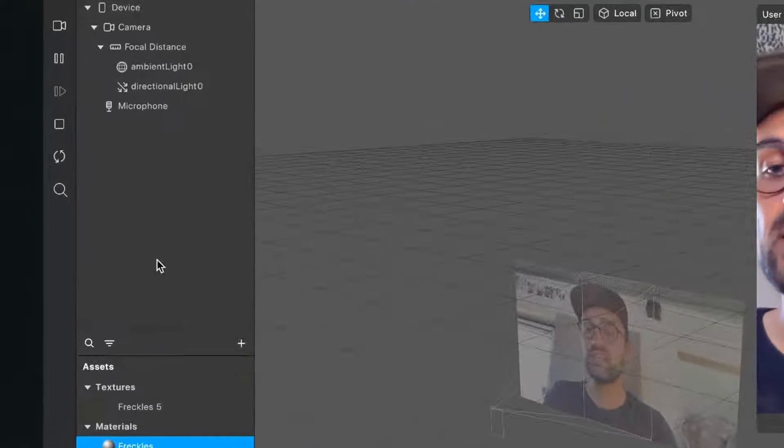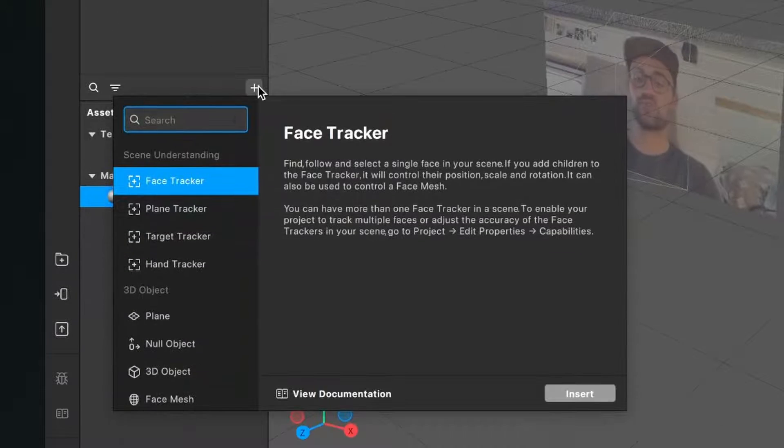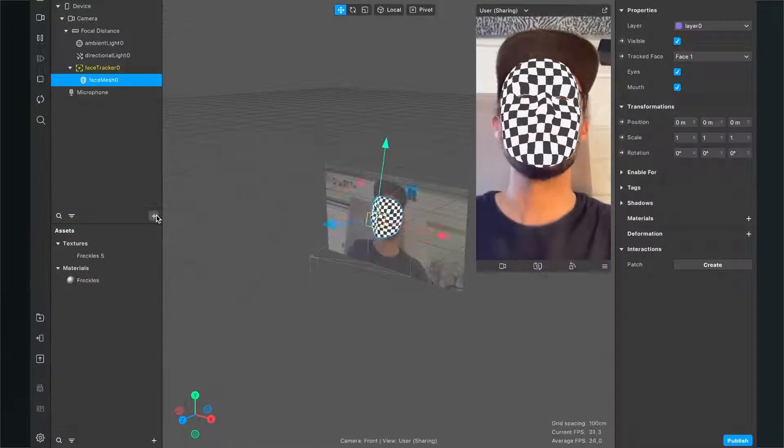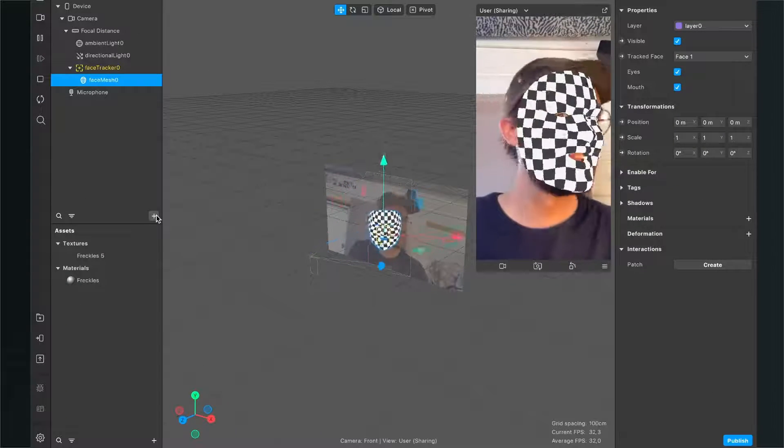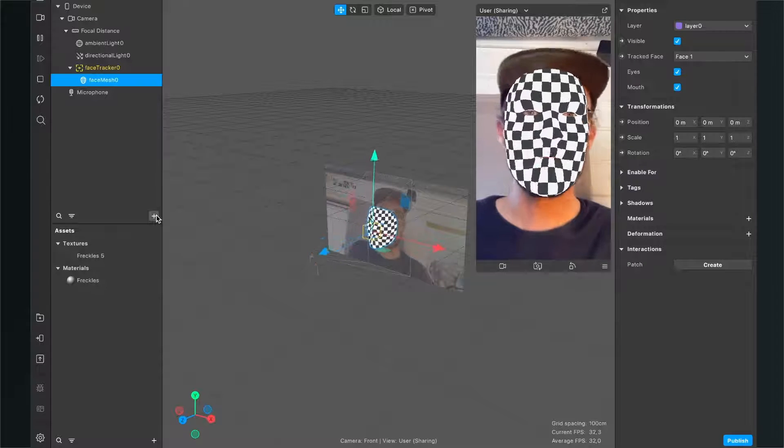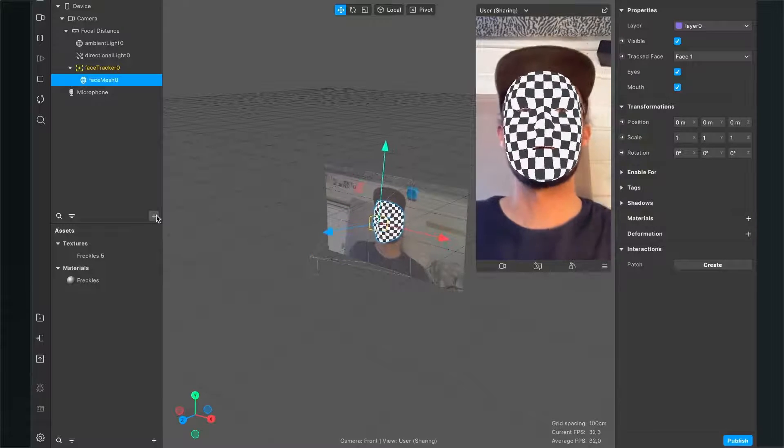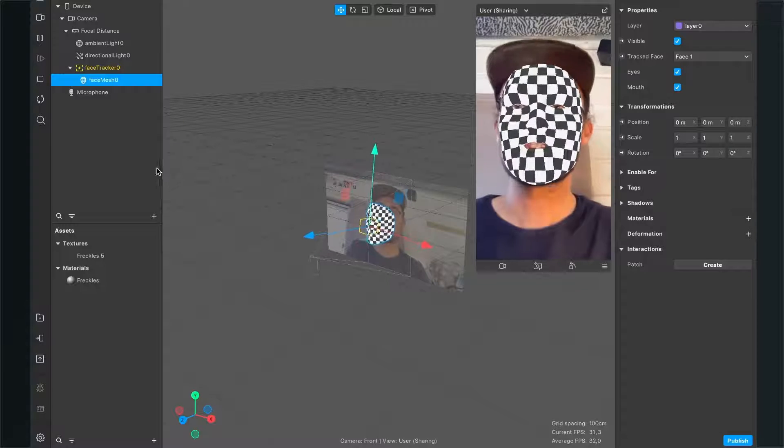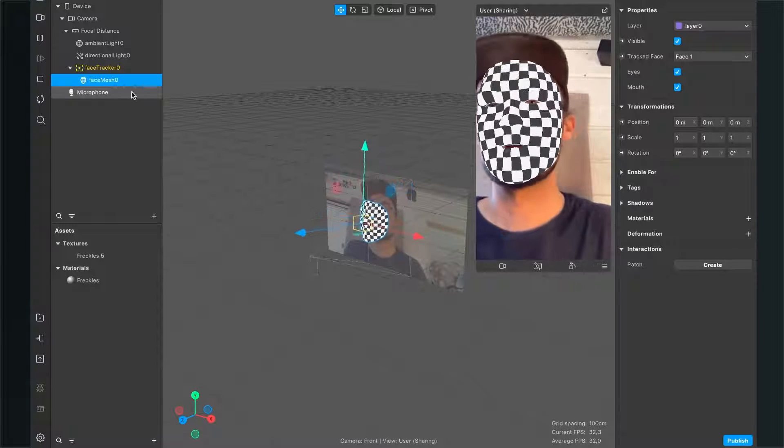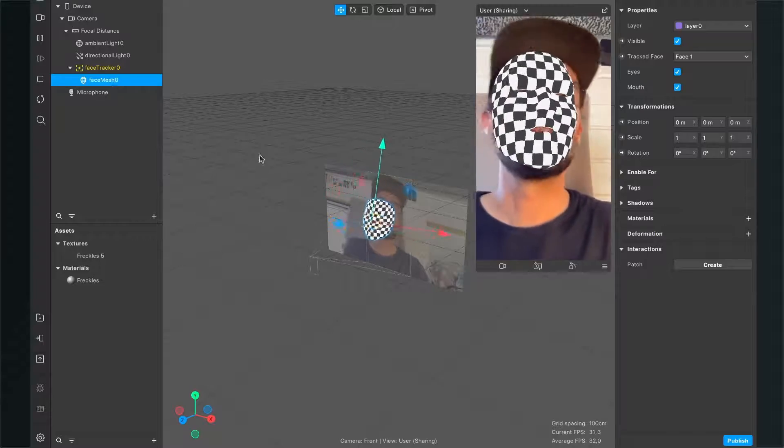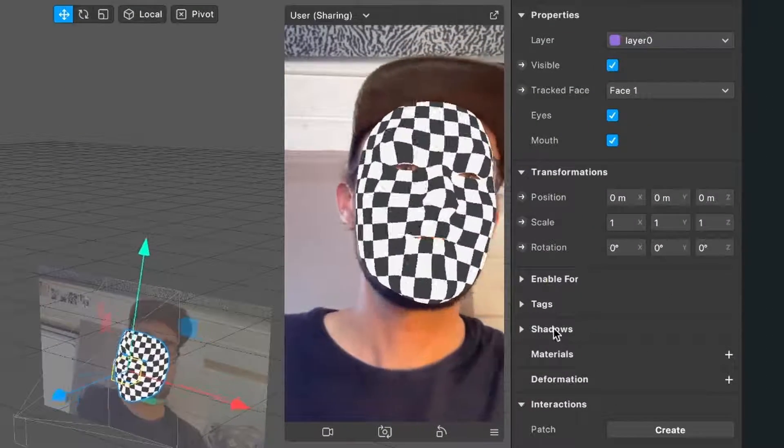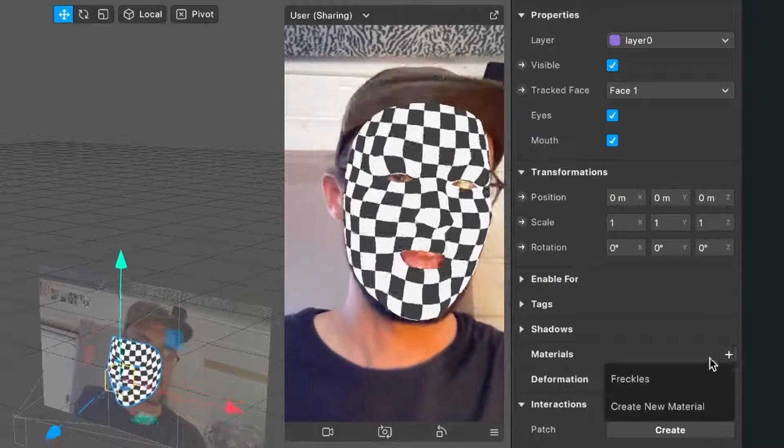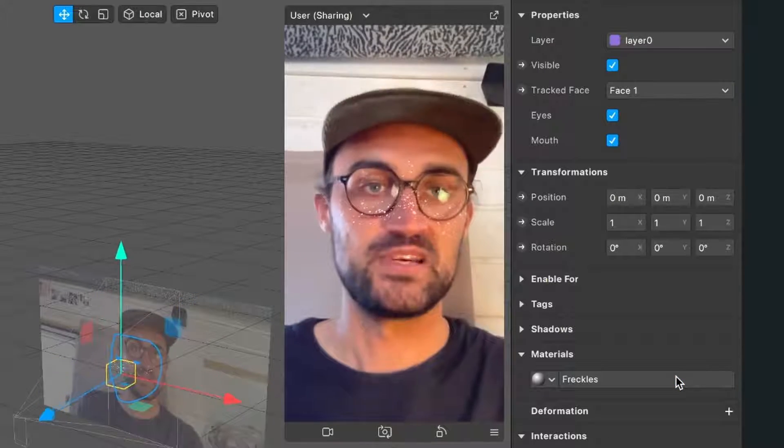Go to your scene, click on the plus, and search for a face mesh. When you've created this face mesh, you should see it on your face. Now we need to select the material we just created. Select the face mesh on the left-hand side in the scene, then go to the right-hand side, and at materials, click on the plus and select the freckles material.